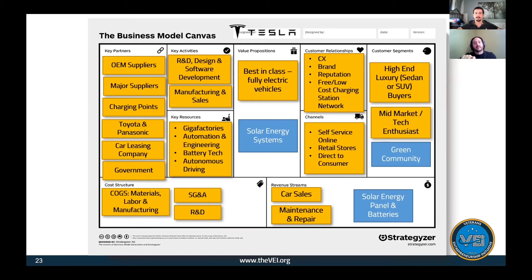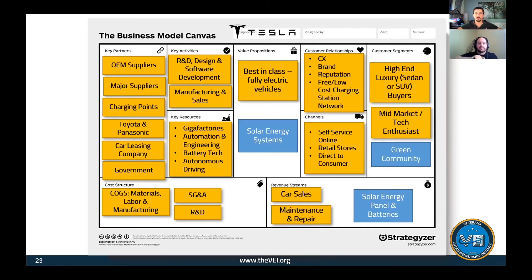It may be a different business model, but you can use some of the information on the left side to support that business division. When you go through the exercise, use a different color or a different business model canvas page, because there may be occasions where you need a different set of activities or resources to execute that value proposition.